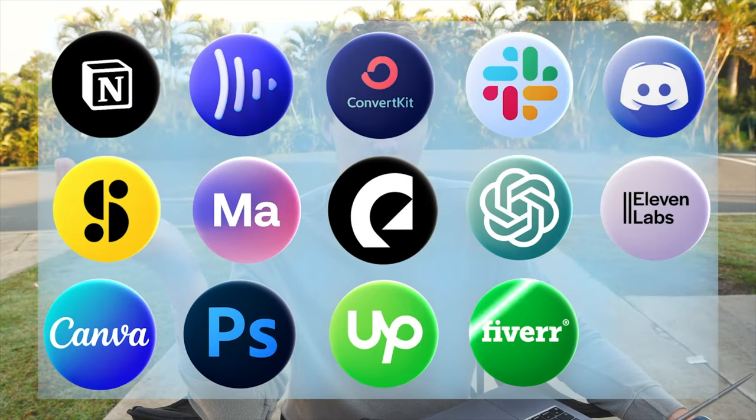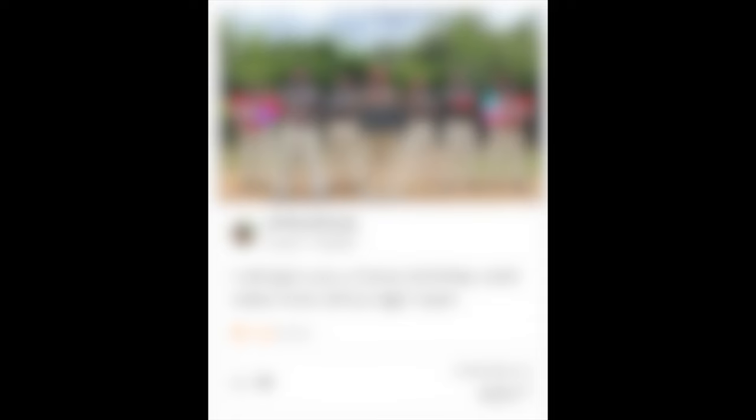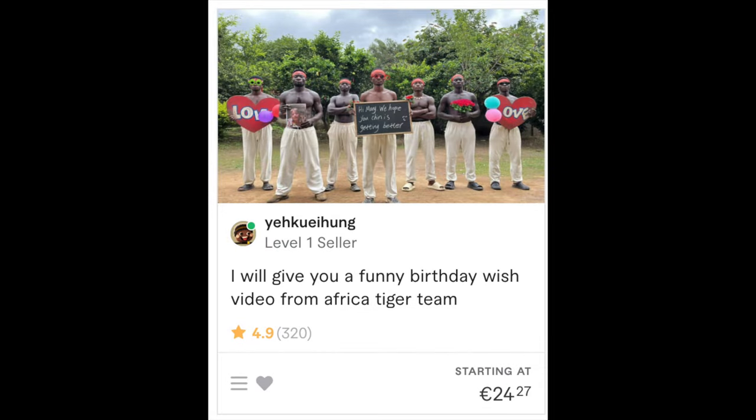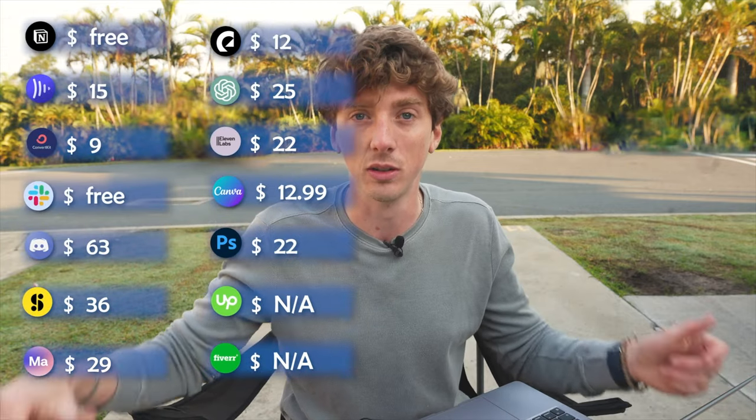Fiverr acts a little differently to Upwork. I use Fiverr if I have a specific one-off job to do, like creating an animated version of a celebrity. I spend thousands of euro on Fiverr and I'm going to spend thousands more because it's incredibly convenient, especially if you need jobs done in a short space of time. Fiverr charges a really small fee when you use it, but for me it's worth it for the convenience.